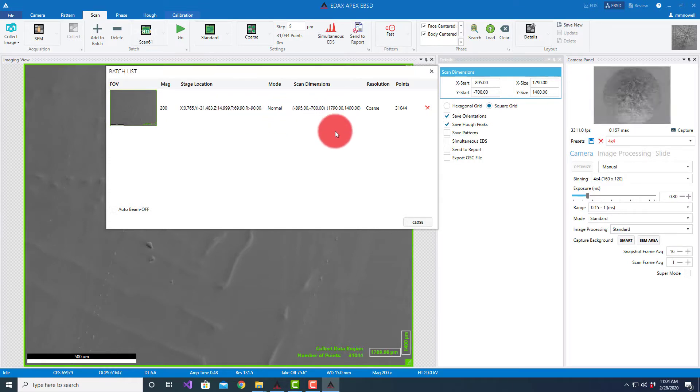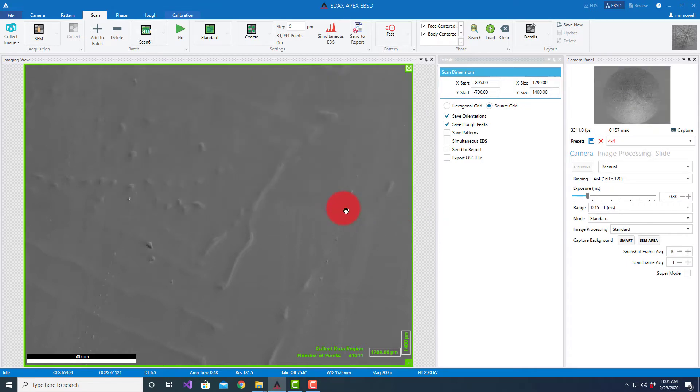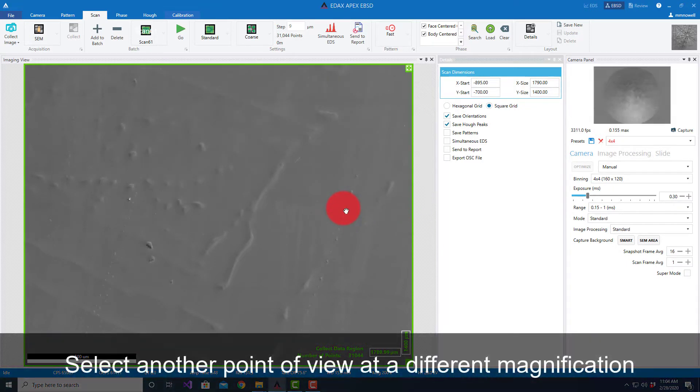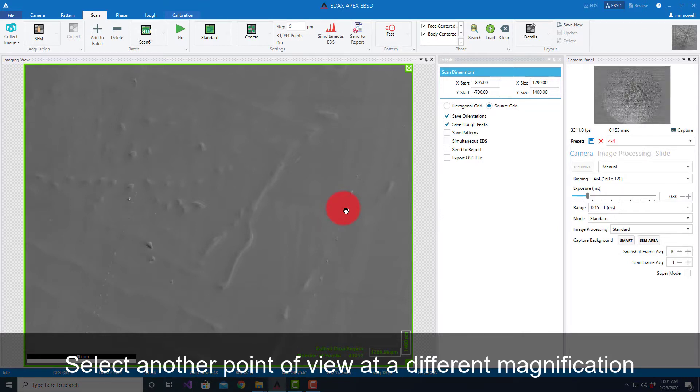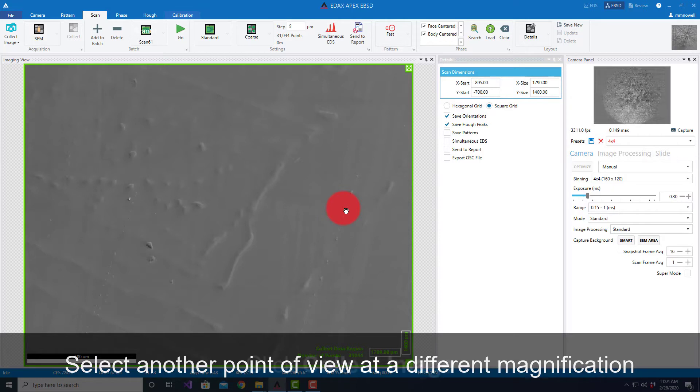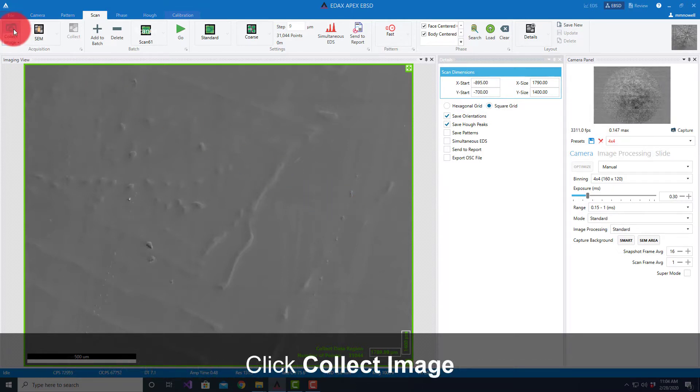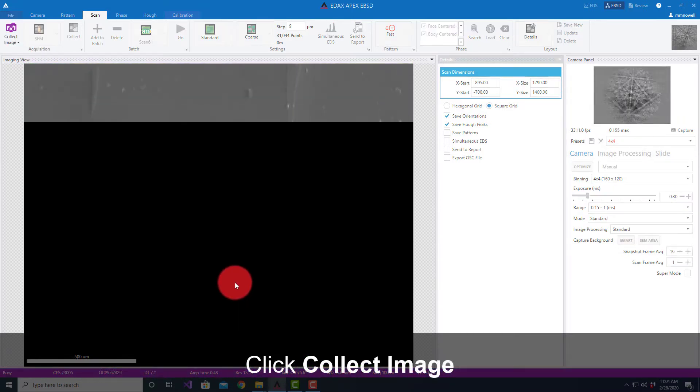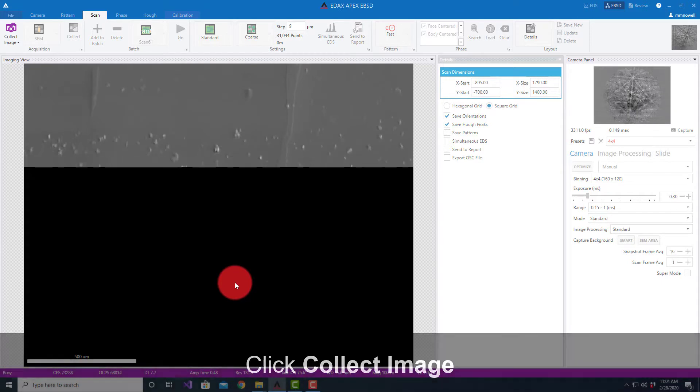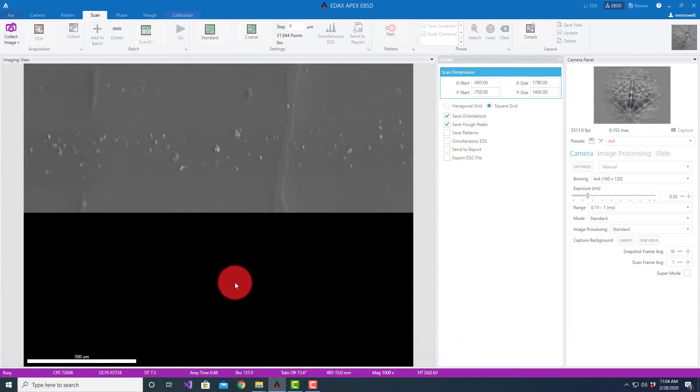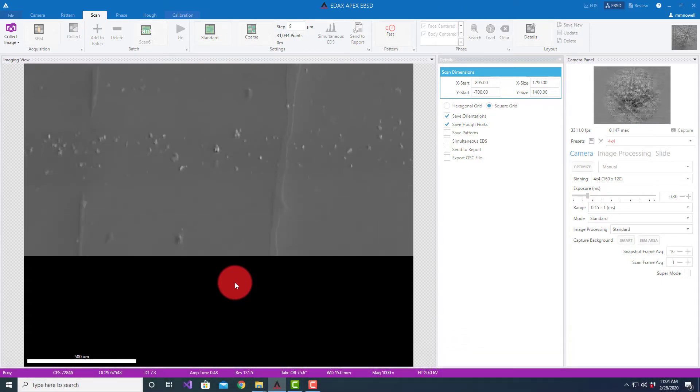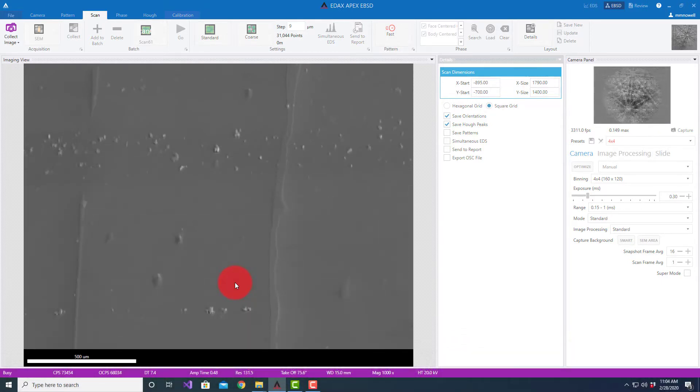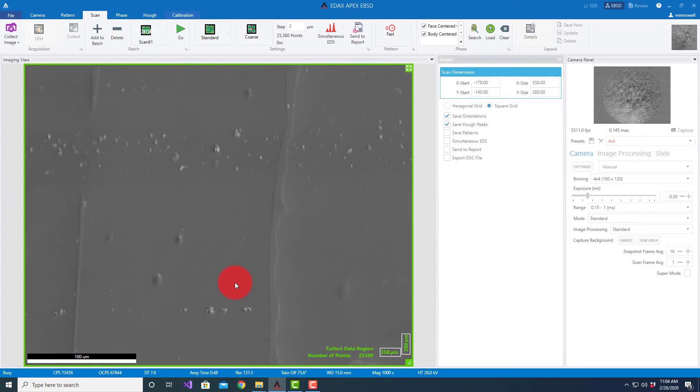So then I'm going to go to another field of view. I'm going to go to a slightly different position and a different magnification. I'll collect the image here.